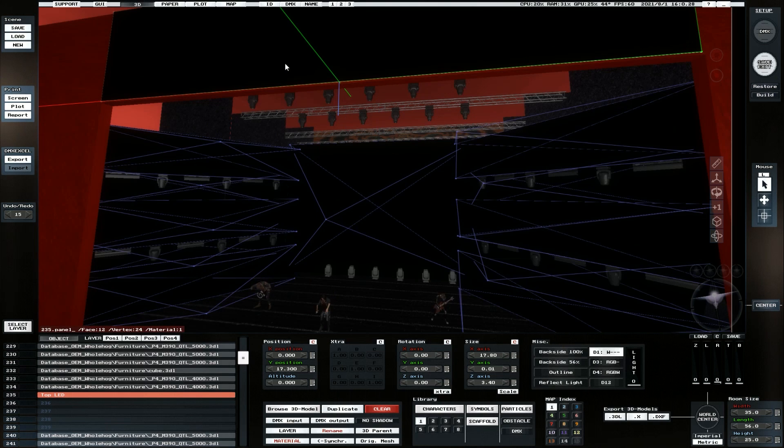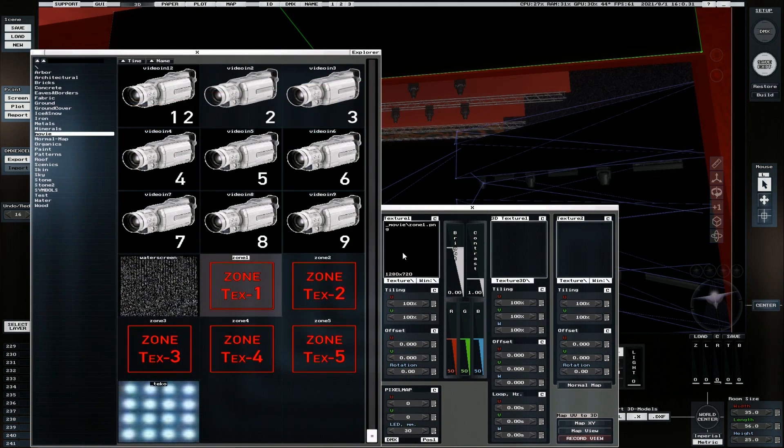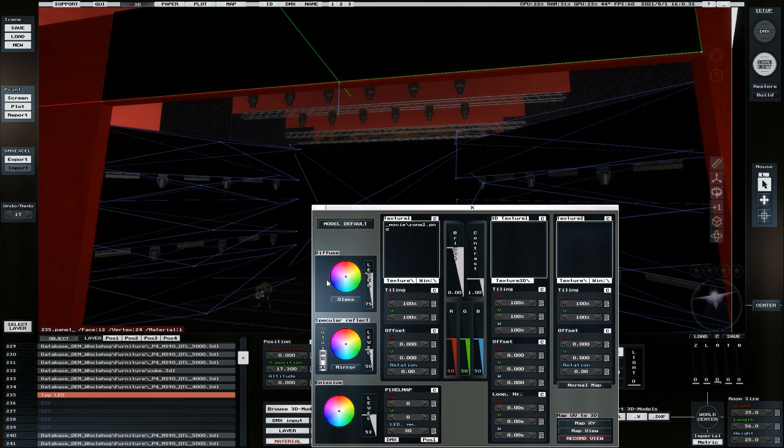We're then going to do the same for my top screen here and set this one to zone 2.